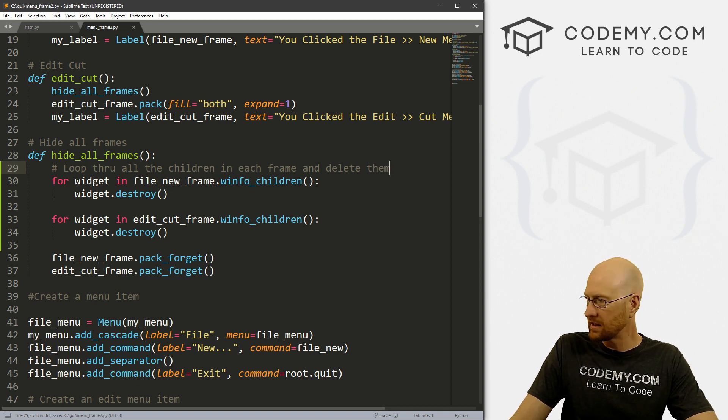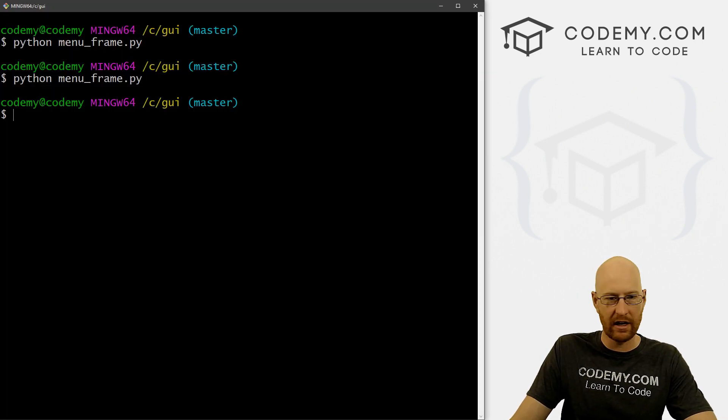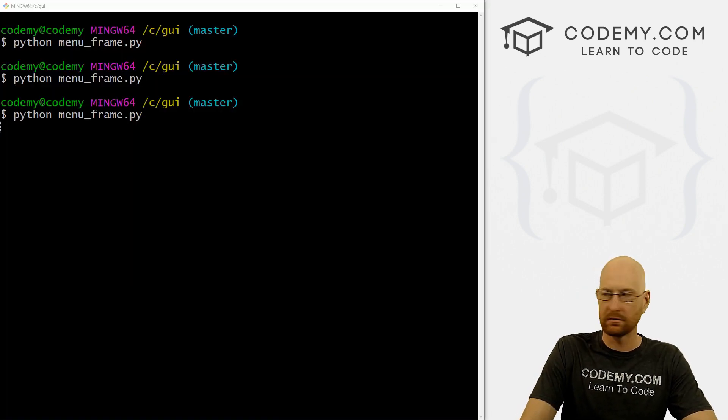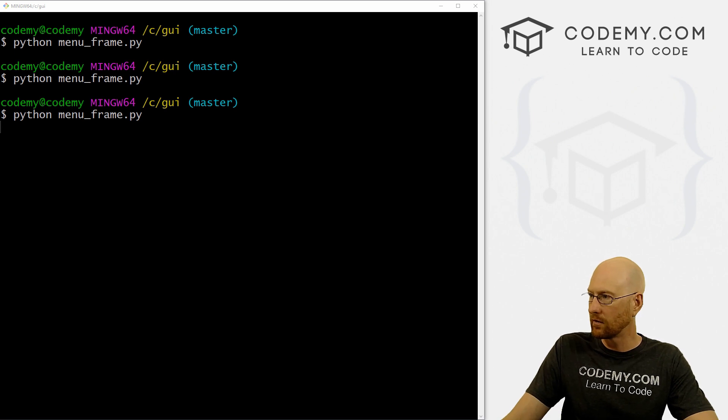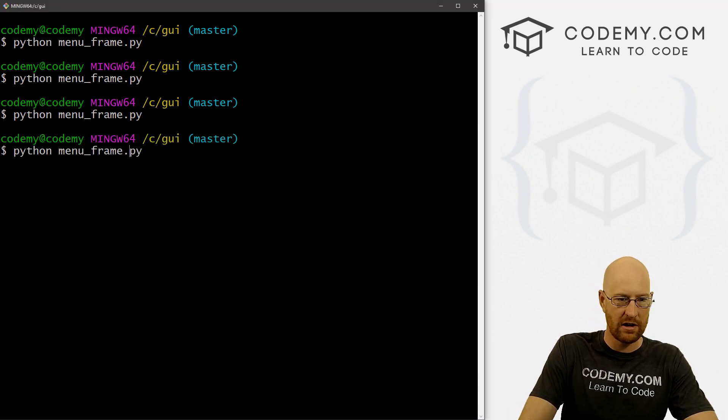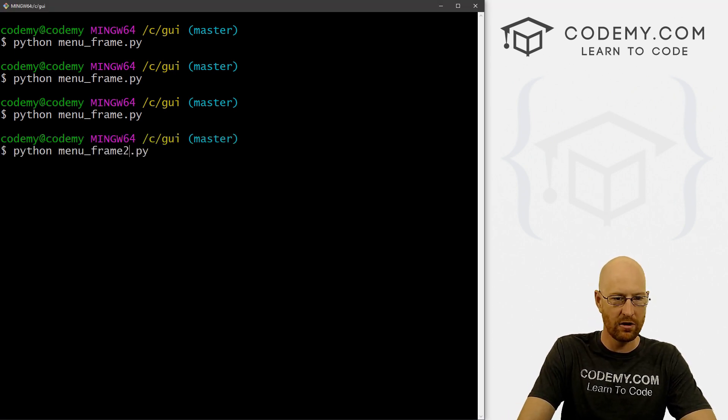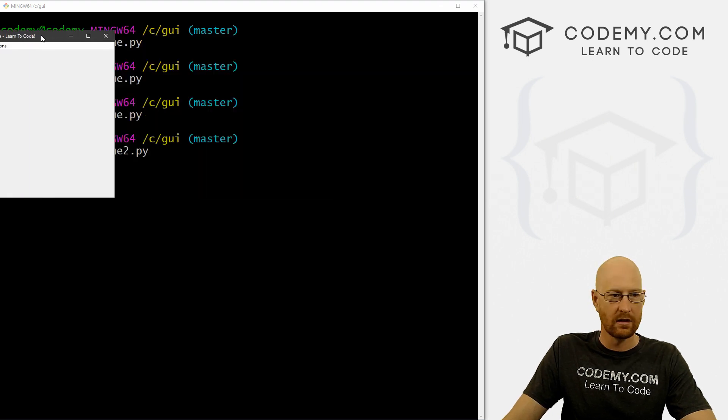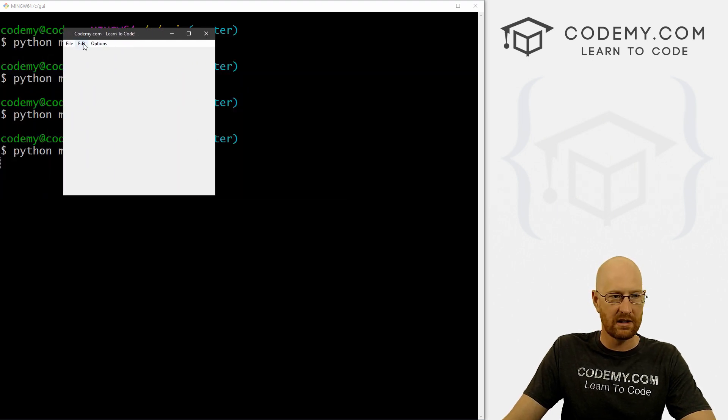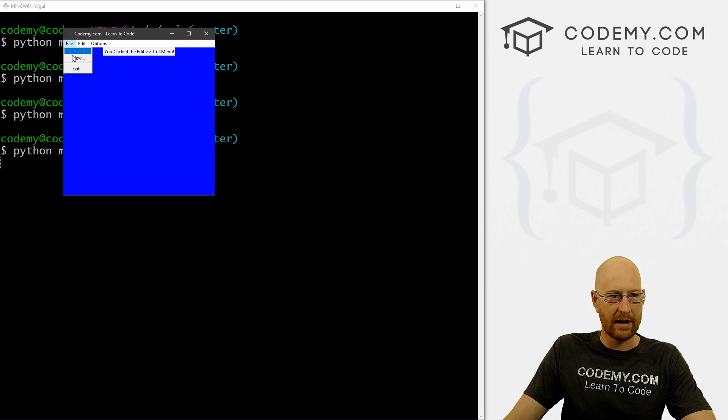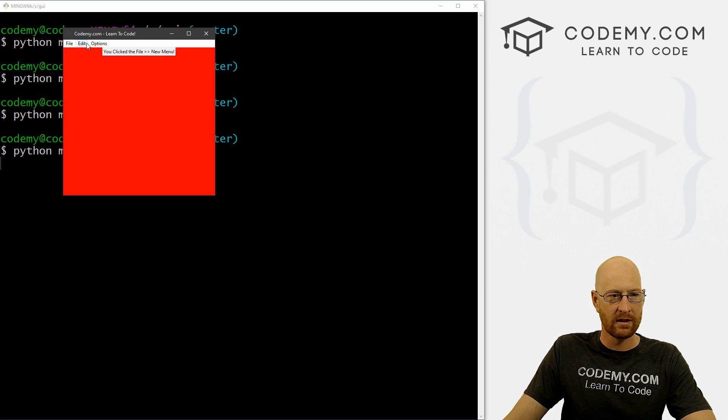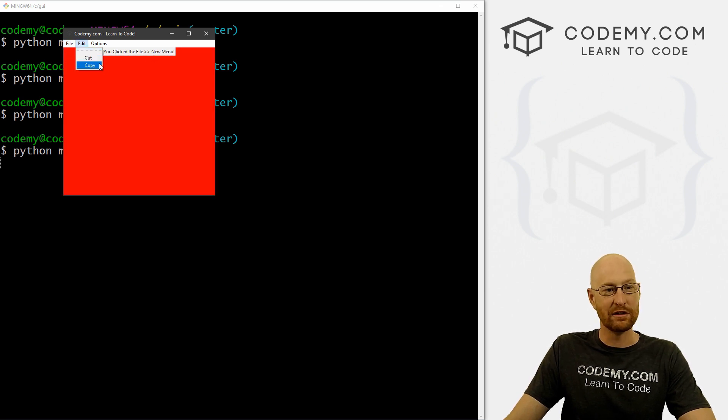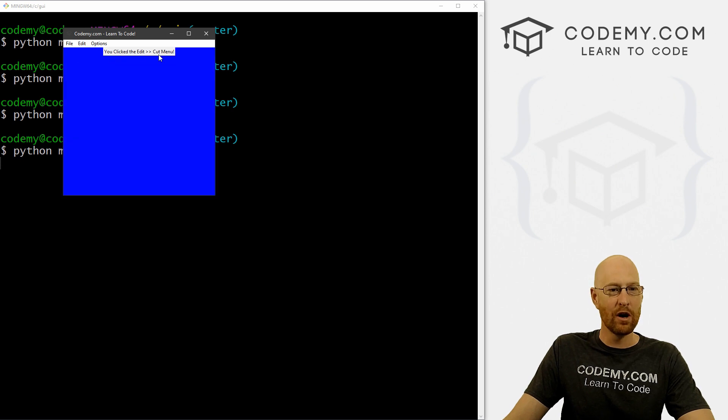So if we save this and head over here, we're running menu... Nope, we want menu_frame2.py. So let's see if this works. So we can go here. Then if we go back here. Now if we go back, will there be one thing at the top or will there be two? Boom, there's only one.